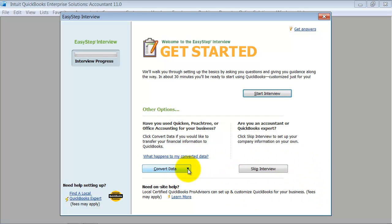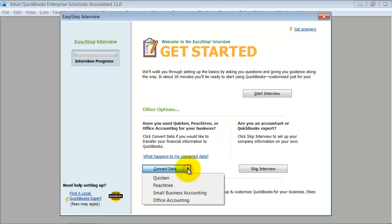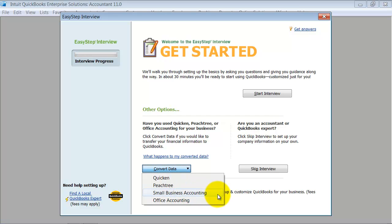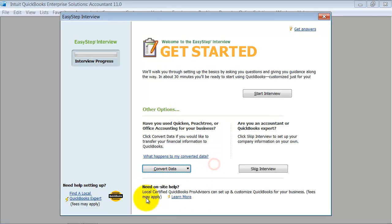Or you can come in here and convert data from other accounting files. So if you're converting from QuickBooks PH3, Small Business Accounting, or Office Accounting, you can convert the data here. Again, that's in another video. But for now, we're just going to go ahead and start our interview.